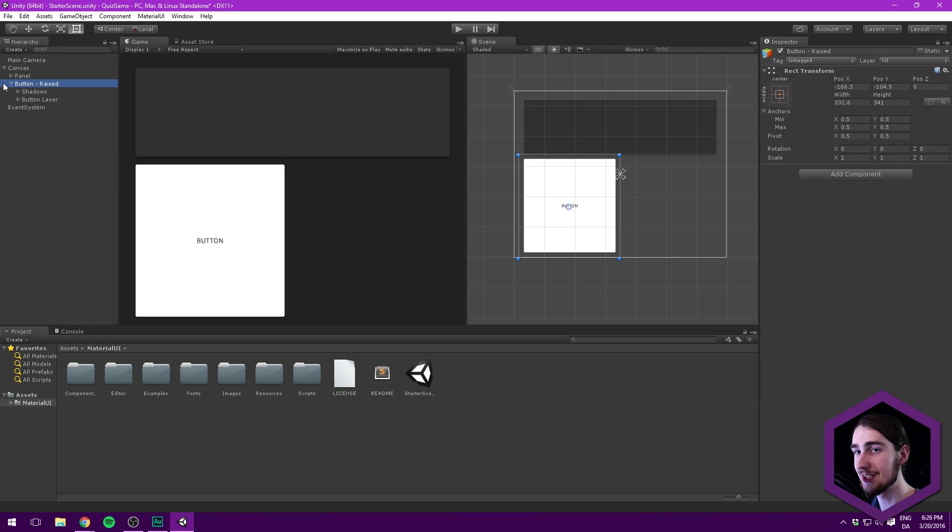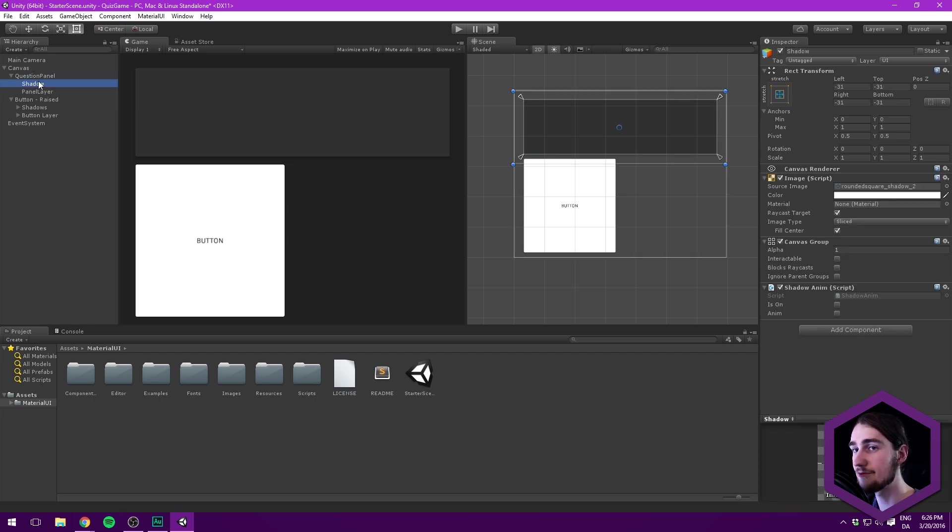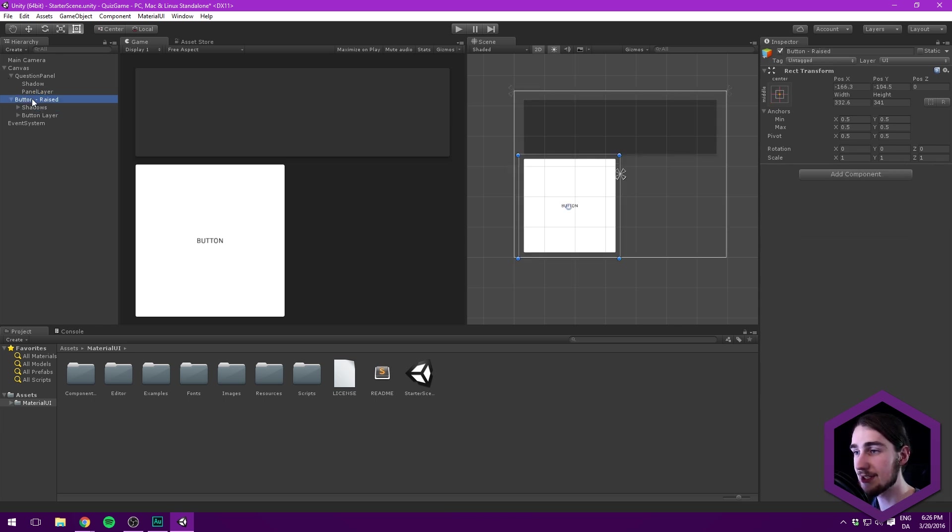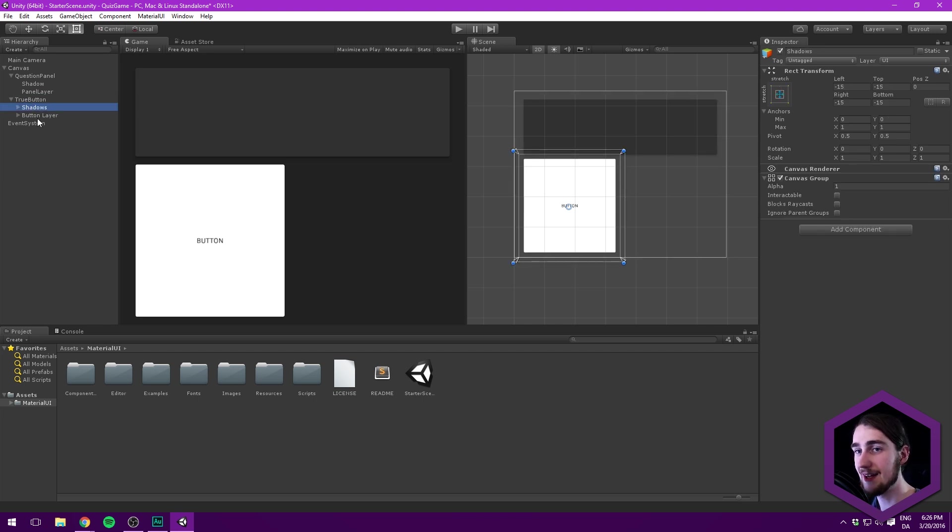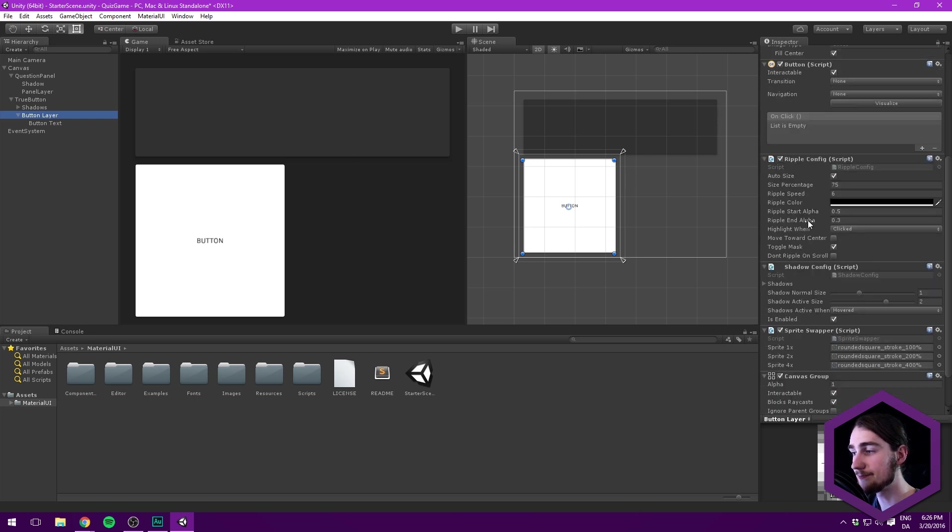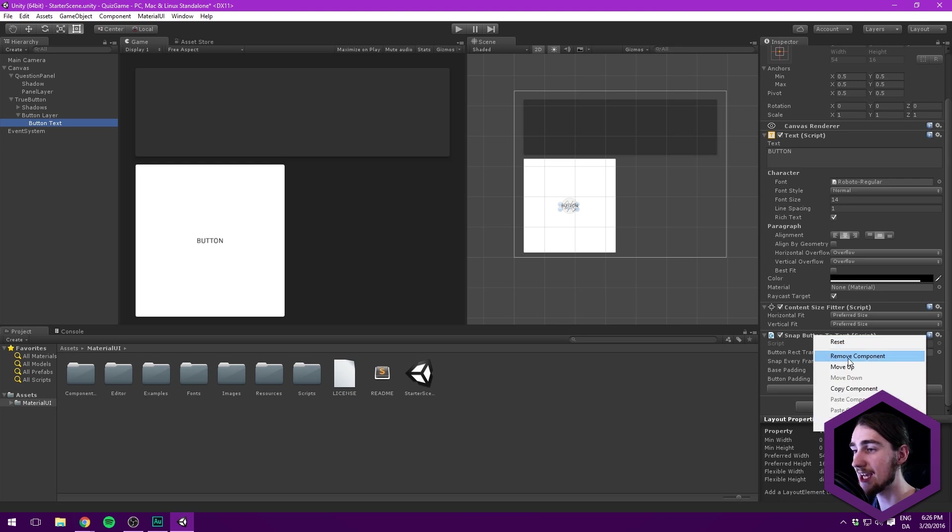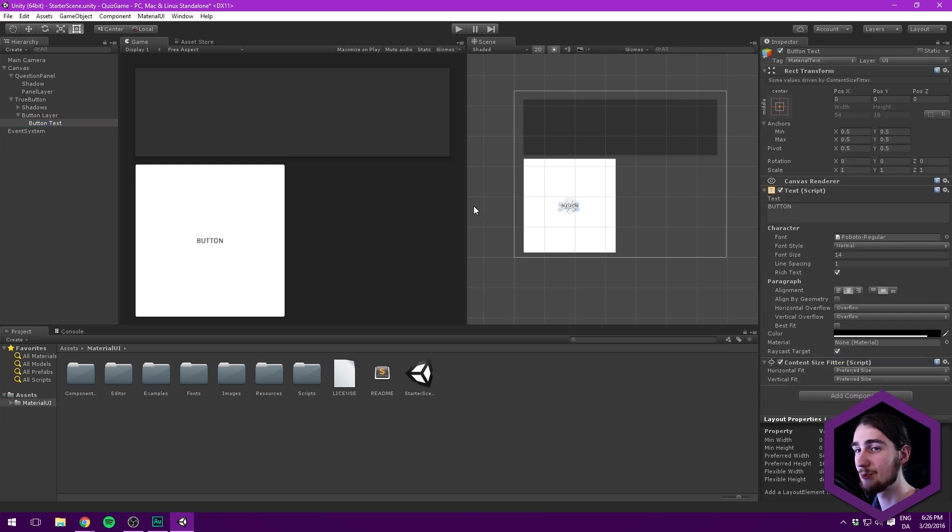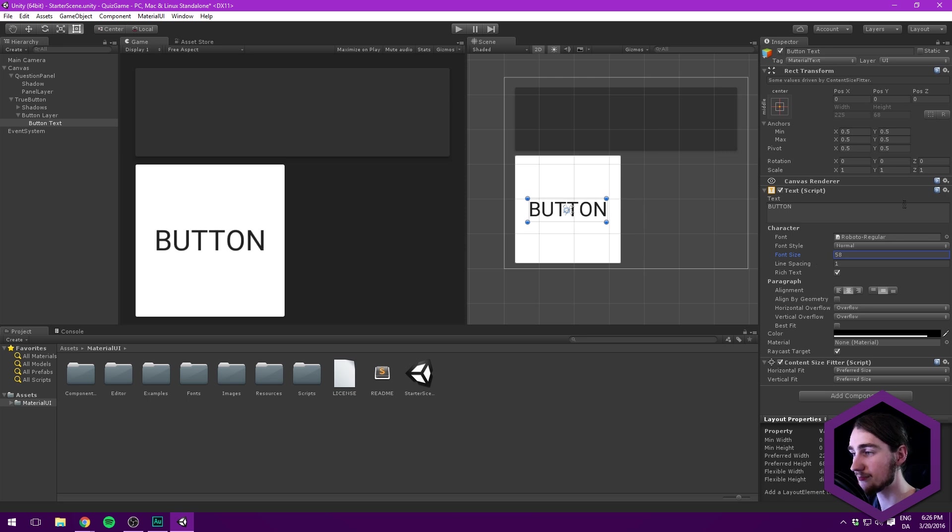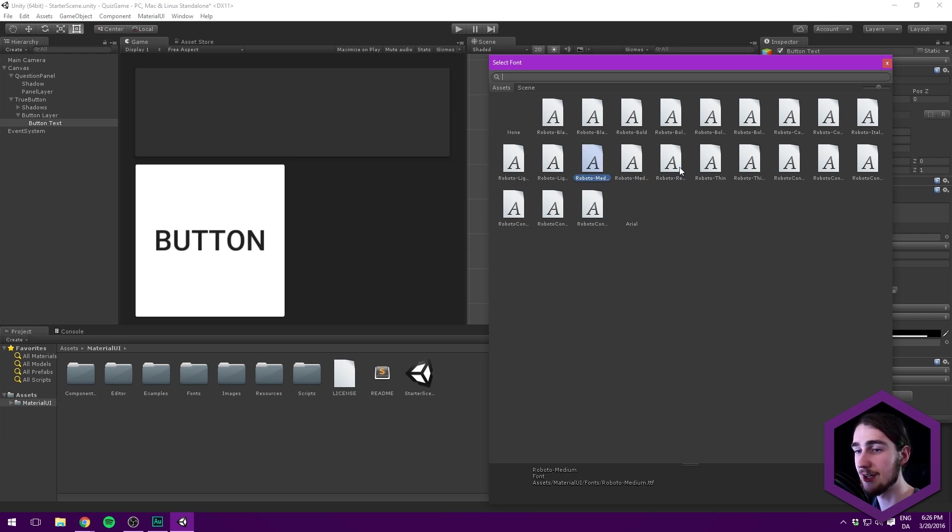Now we can go ahead and configure this button a bit. If we go under here, actually, let's just rename our panel here. This is going to be the question panel or a statement panel, whatever you want to call it. And this down here is going to be the true button. We can go under the button layer, go under the button text, and let's delete the snap button to text because we don't want the size of our button to be controlled by the text. Now we can take the font size here and scale that up dramatically. Let's also change the font type here from maybe Roboto regular to a Roboto medium.